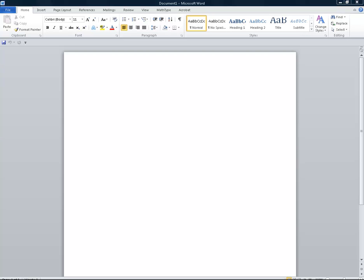Today we're going to look at how to create accessible math content using MathType. MathType is a program that comes into your Microsoft Word window as part of your ribbon.